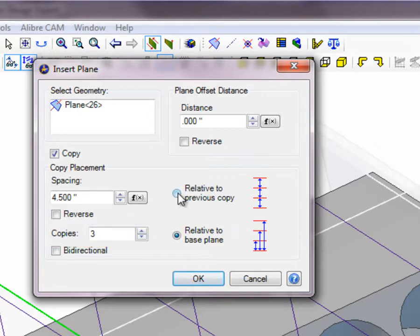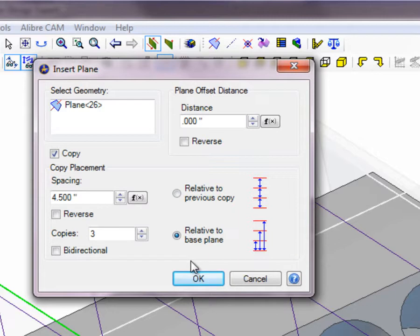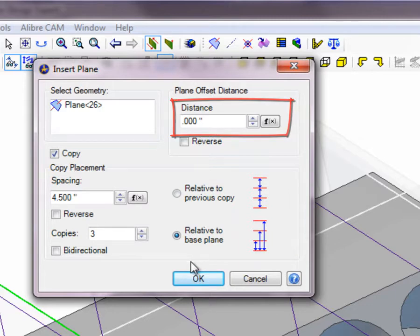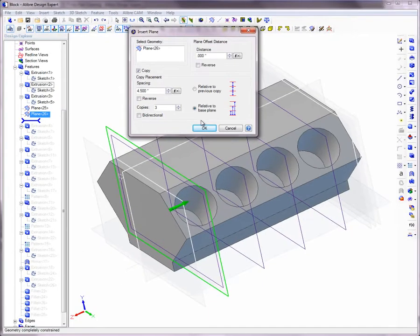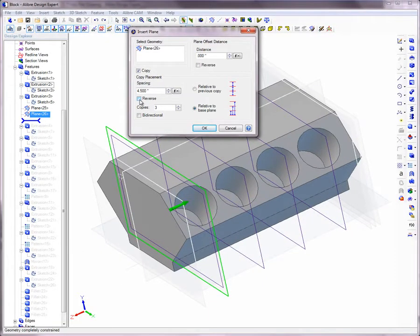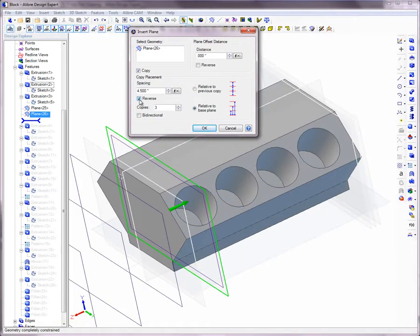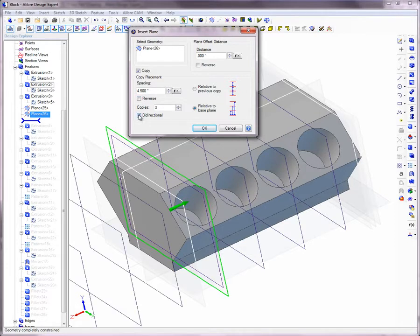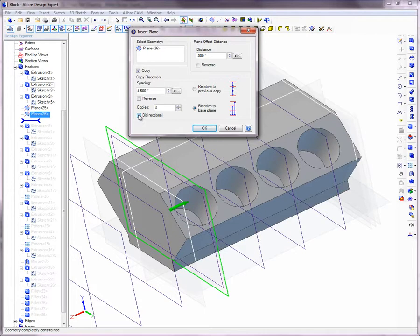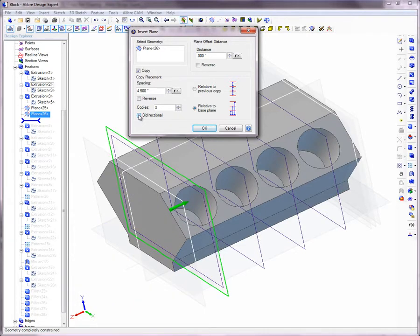Indicate whether each copy will be relative to the previous copy, or relative to the base plane. The value in the Distance box determines the distance of the first copy from the selected base plane. The Reverse option reverses the direction of the copies from the base plane. The Bi-directional option inserts the specified number of copies on both sides of the selected base plane, doubling the total number of copies.